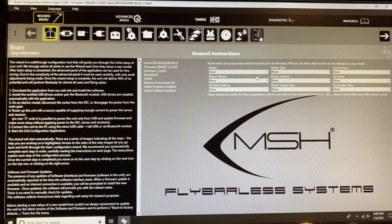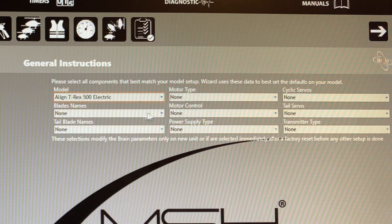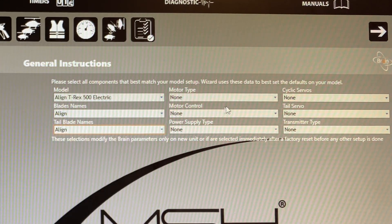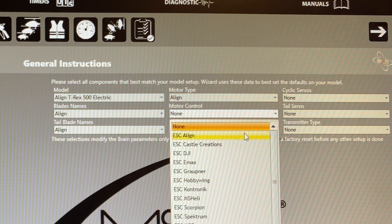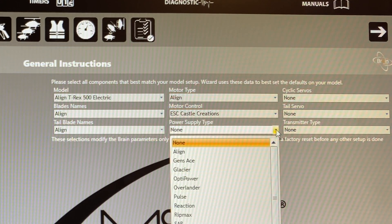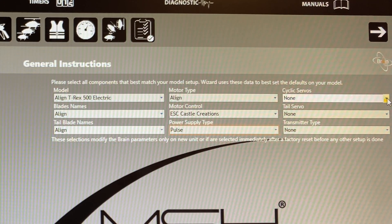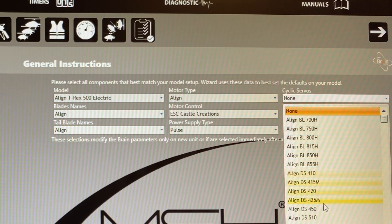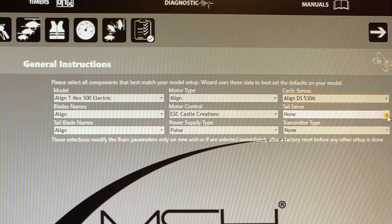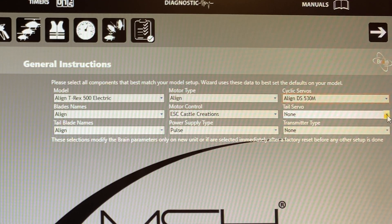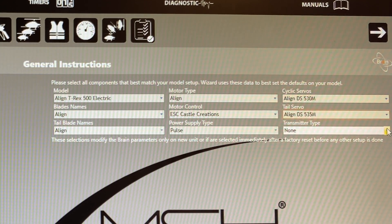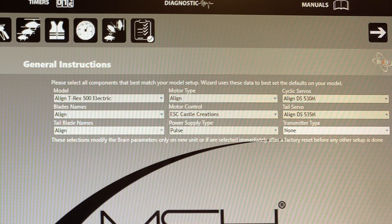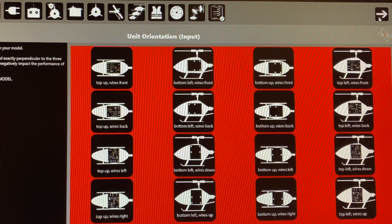Okay guys, so the first screen is a general instruction screen. This is just where you're going to choose your model. You're going to type in what type of blades you have, motor, ESC, servos, transmitter type. This is just so when you plug the model in, you know you're connected to the correct model and you know you're not in demo mode. So fill in the information. It's kind of nice. You'll always keep track of what's inside the model.